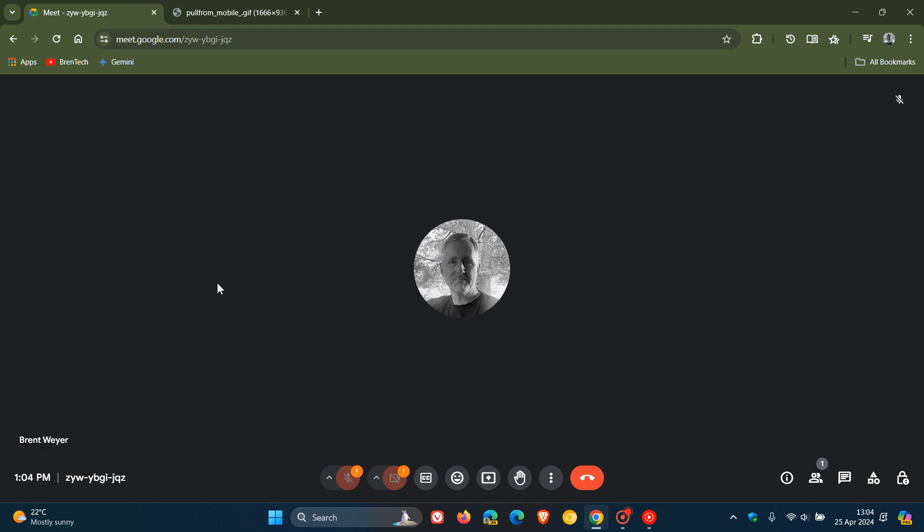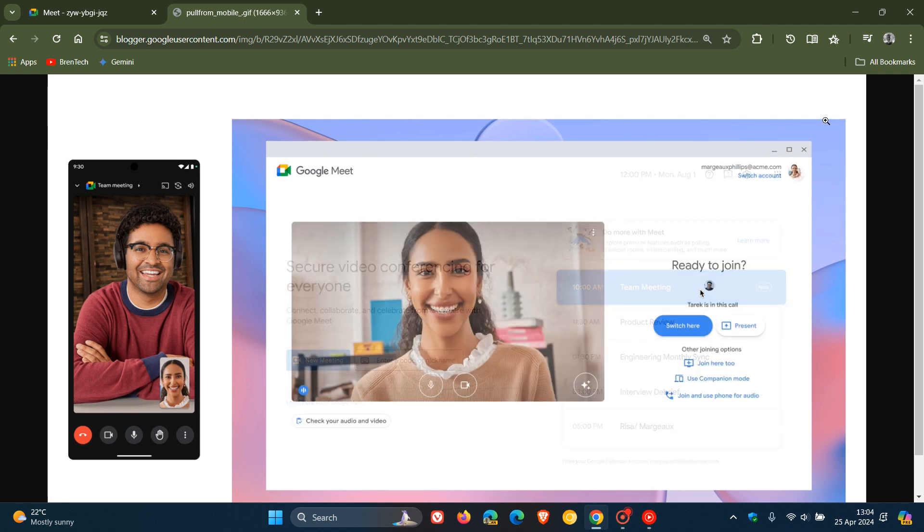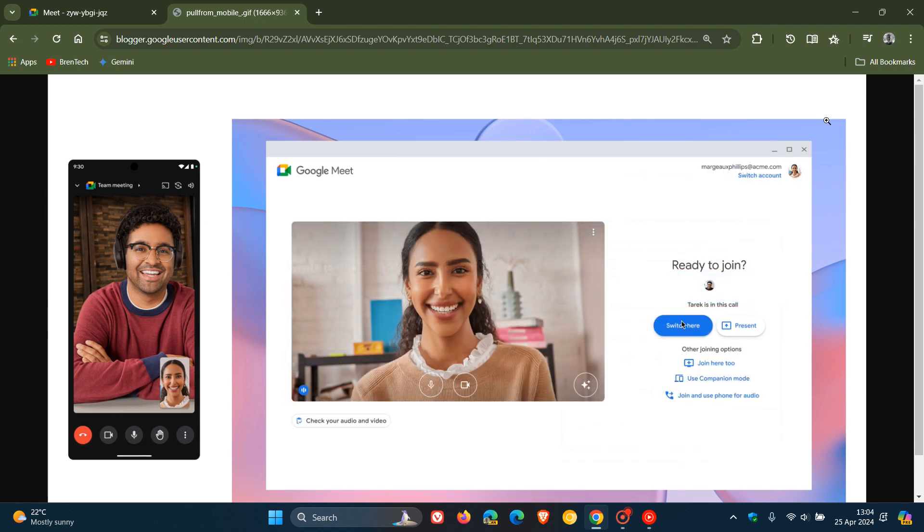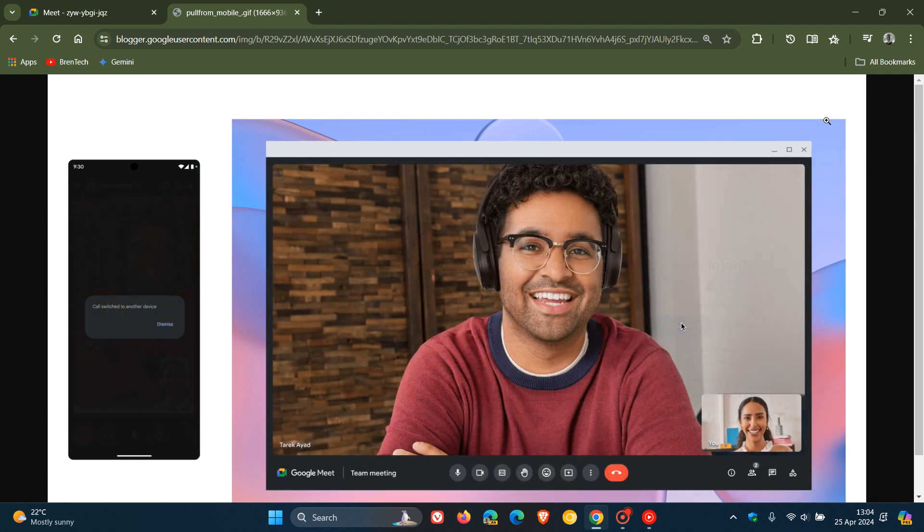They have said that beginning today, which was the 24th of April, you can transfer between devices while on a Google Meet call without hanging up and rejoining. If we head over to a GIF provided from that announcement, here we can see the new feature.